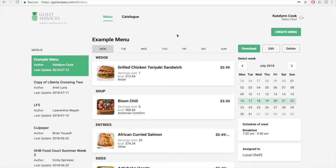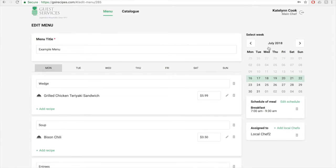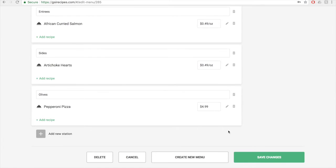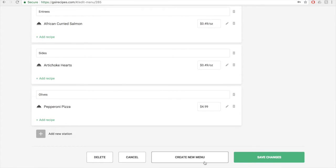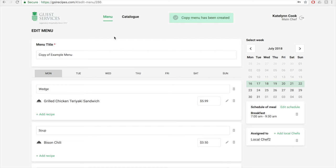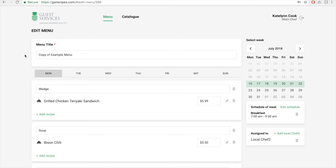To create a copy of a menu, click on the edit button on the menu page of the menu you want to copy, then scroll all the way to the bottom. Then click on the create new menu button to copy the menu. Once you click this button, the menu will automatically be copied. Make sure to change the title so it does not say copy of.